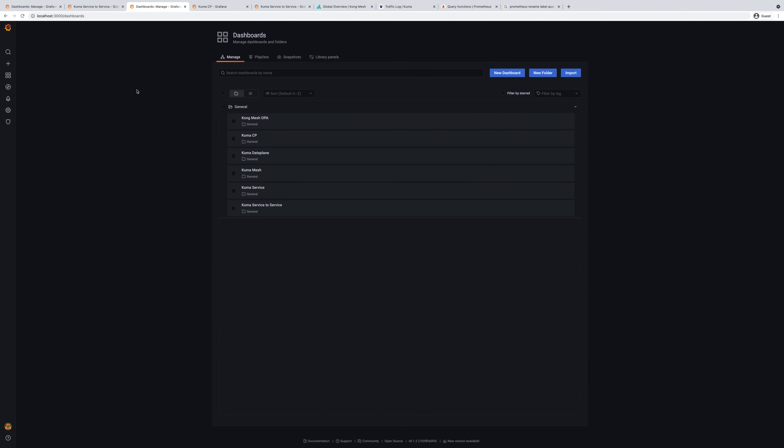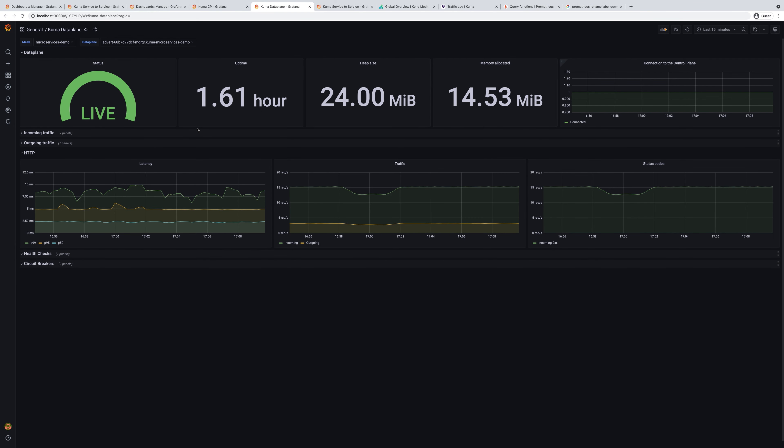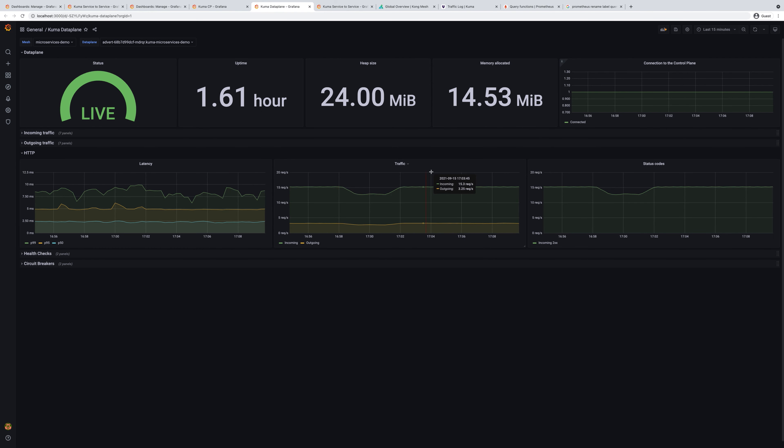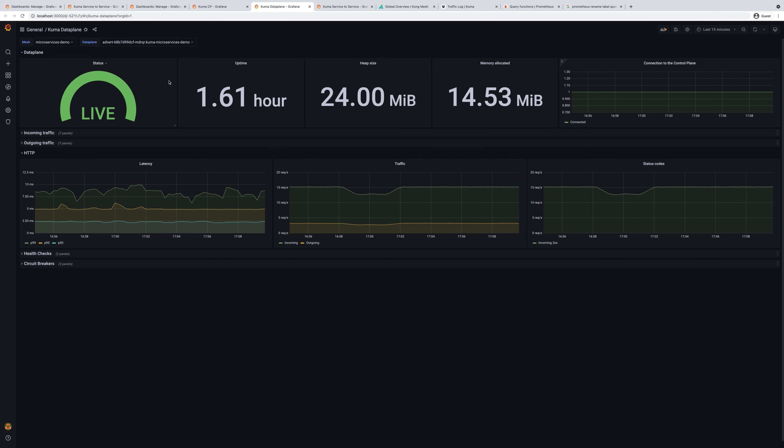Next one is the Kuma data plane dashboard. In the Kuma data plane dashboard, we can learn how many data plane sidecar services are running, what the stats are and so on. We can learn this per particular service.